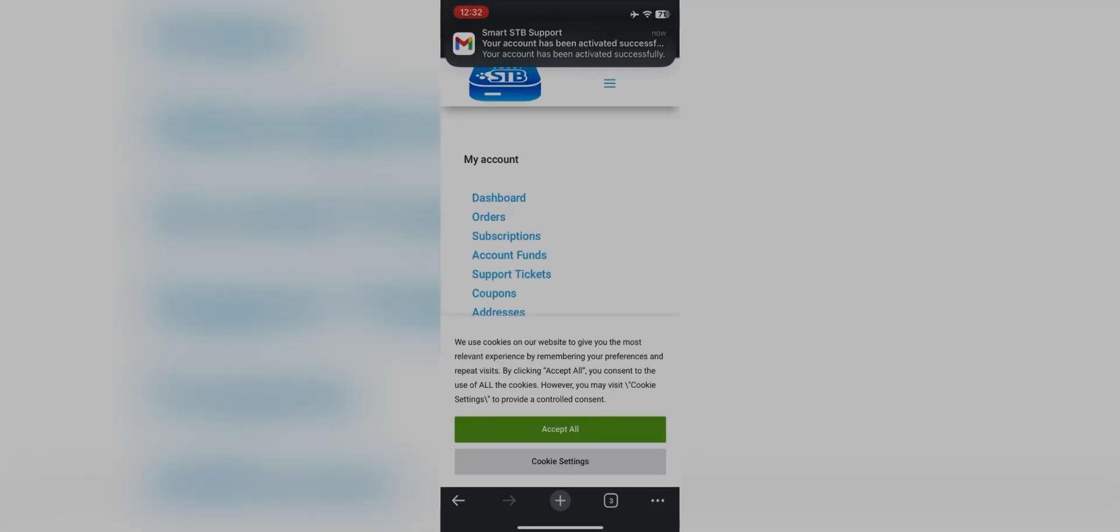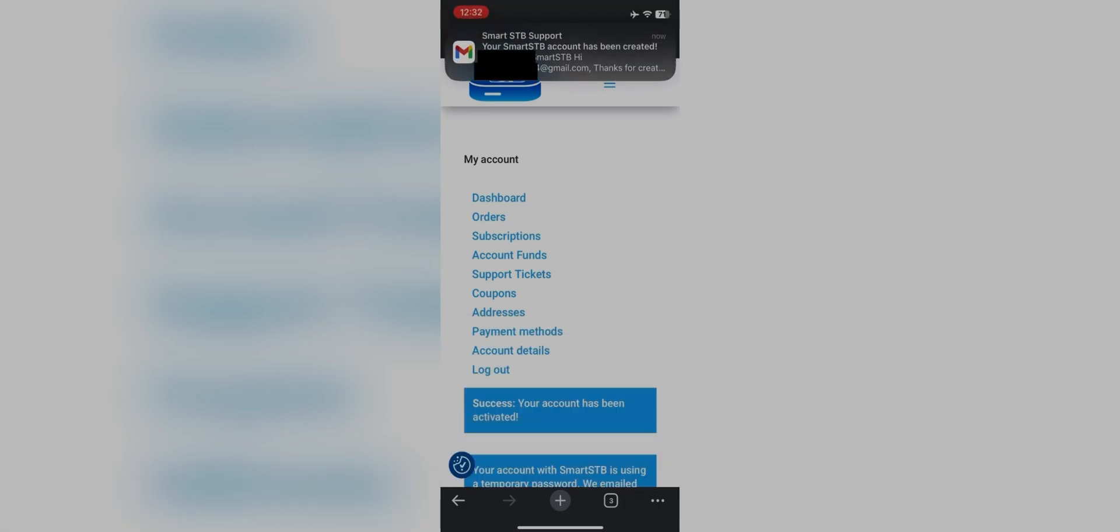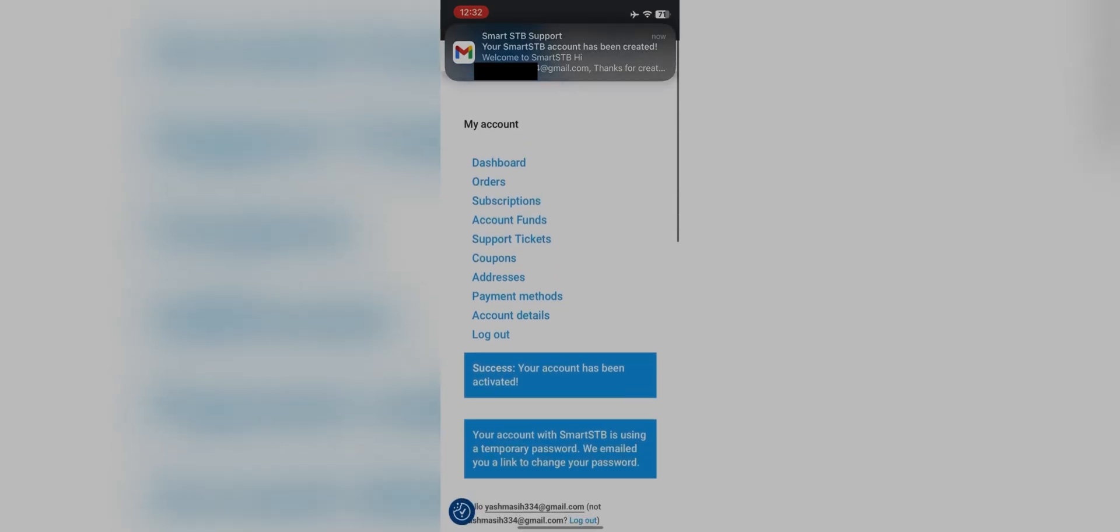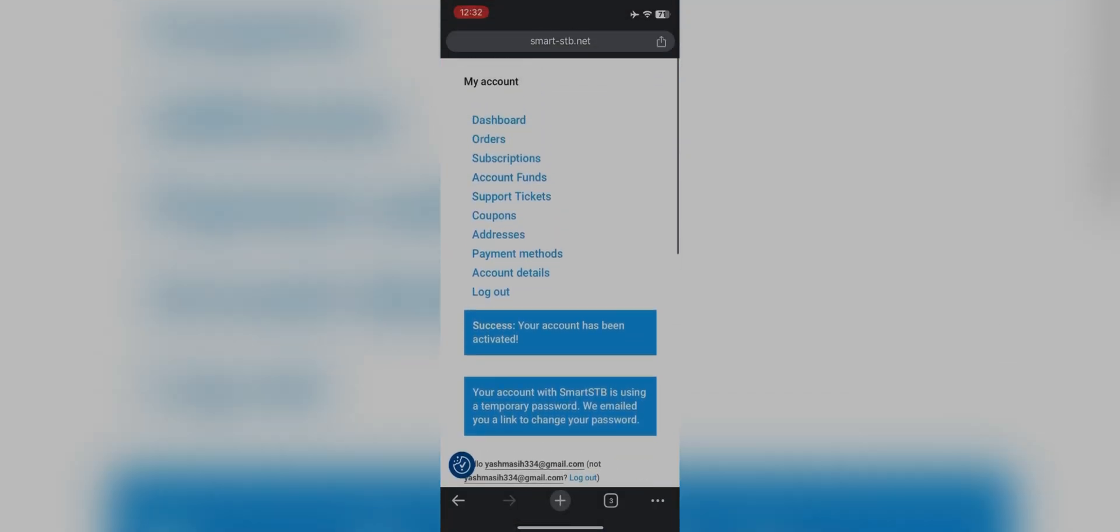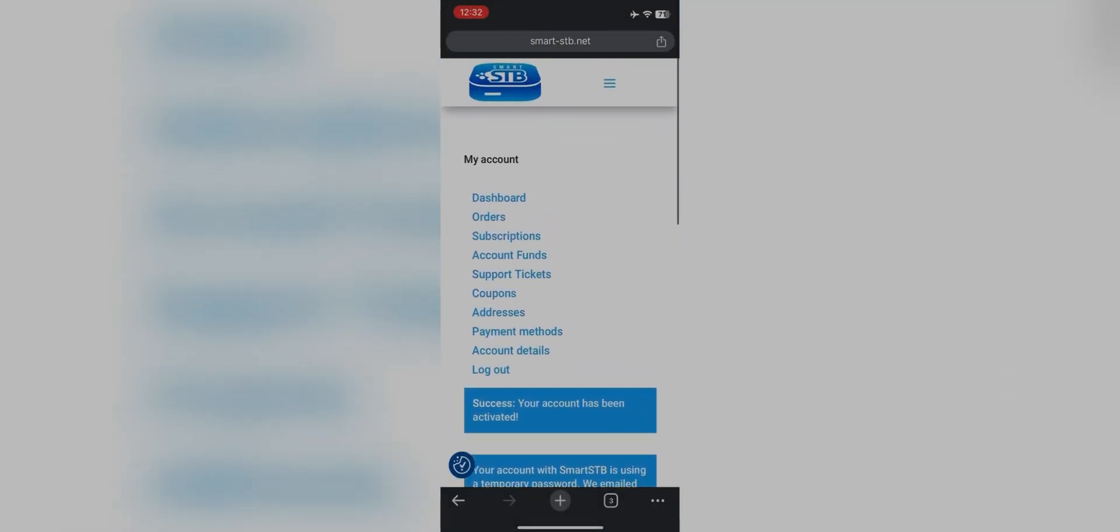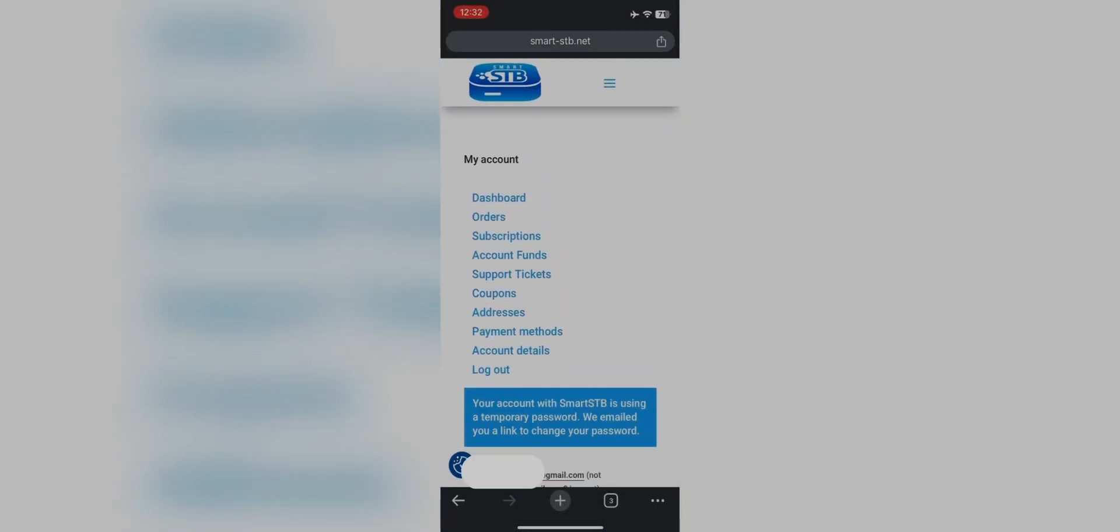Now you will get two more emails which will ask you to set the first time password so that the next time you log in you have the password. I would suggest you after activation set the password.